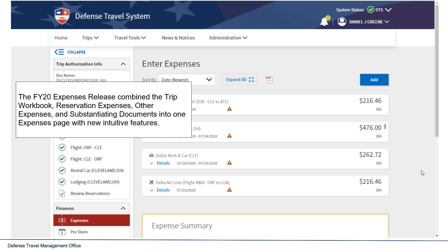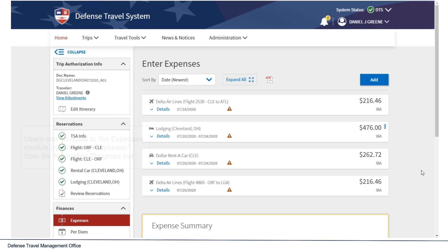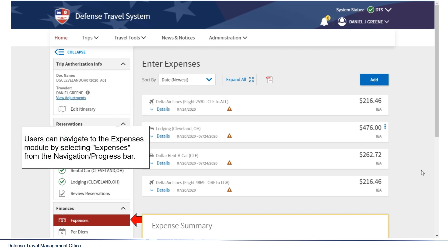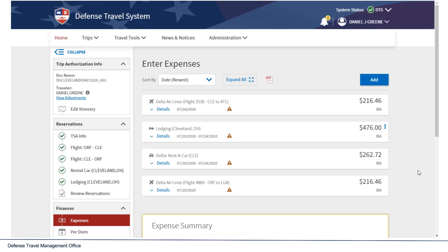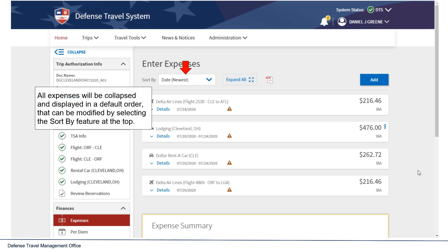The FY20 Expenses release combined the trip workbook, reservation expenses, other expenses, and substantiating documents into one Expenses page with new intuitive features. Users can navigate to the Expenses module by selecting Expenses from the Navigation or Progress bar. All expenses will be collapsed and displayed in a default order that can be modified by selecting the Sort By feature at the top.